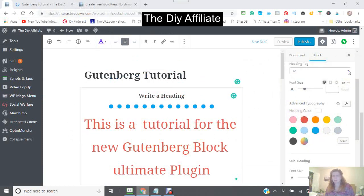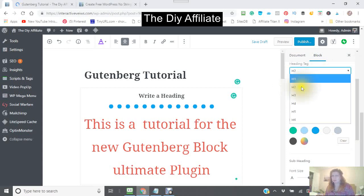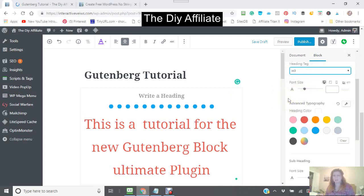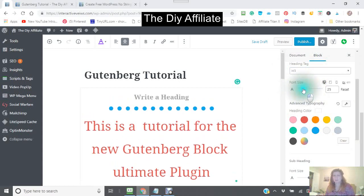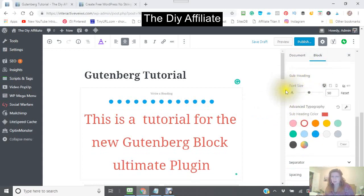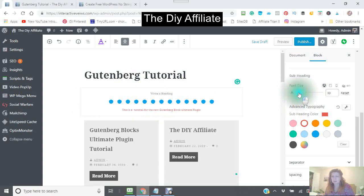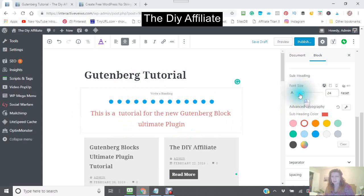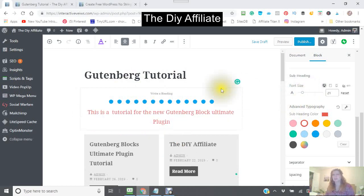It looks like I'm using a heading tag. I'm going to try a heading tag. The font size — I need this to be smaller. This is actually the heading. This is the subheading right here. So we want to take the subheading down a little bit — it's probably like that.